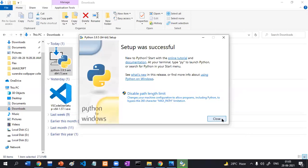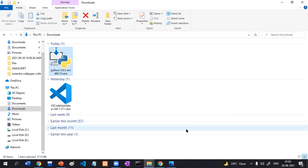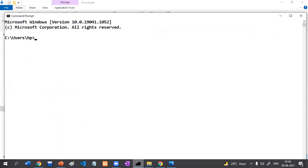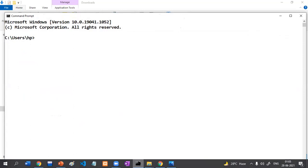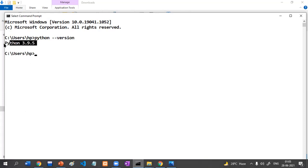Close it and check whether it is successfully installed or not. To check, open Command Prompt and type 'python --version'. You can see Python 3.9.5, which means Python has been successfully installed.